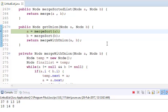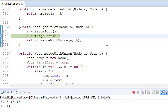First, we are sorting both linked lists, because after sorting it is most efficient. Once we sort the linked lists, we have very low complexity. If you want to see how to sort a linked list, please see my previous videos. We sort the first linked list, and then we sort the second linked list.